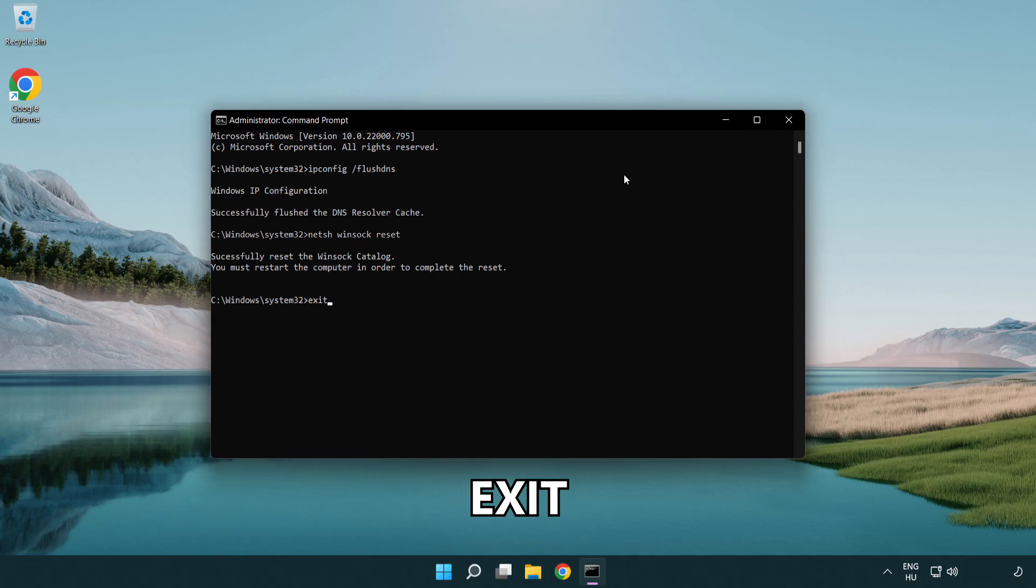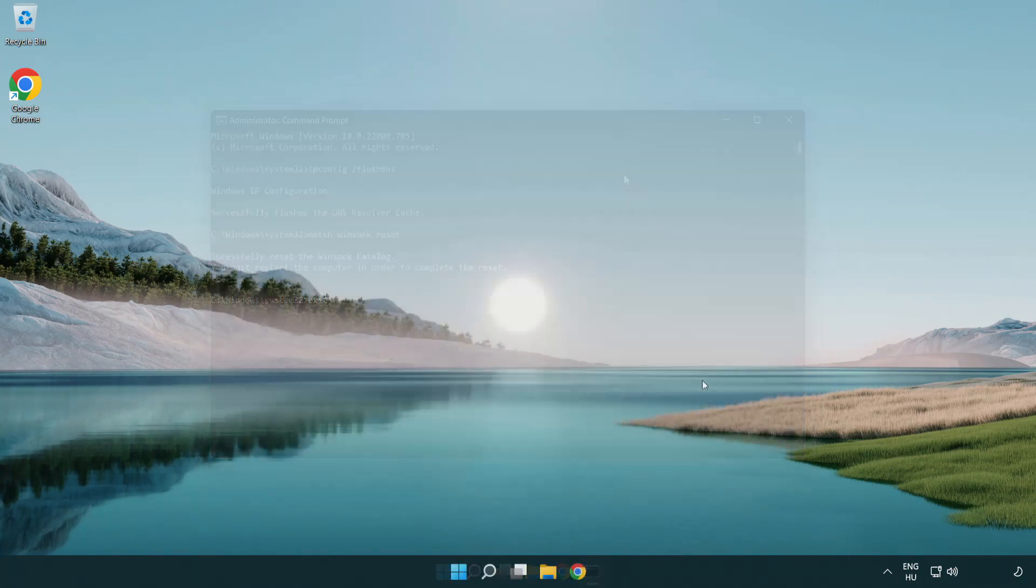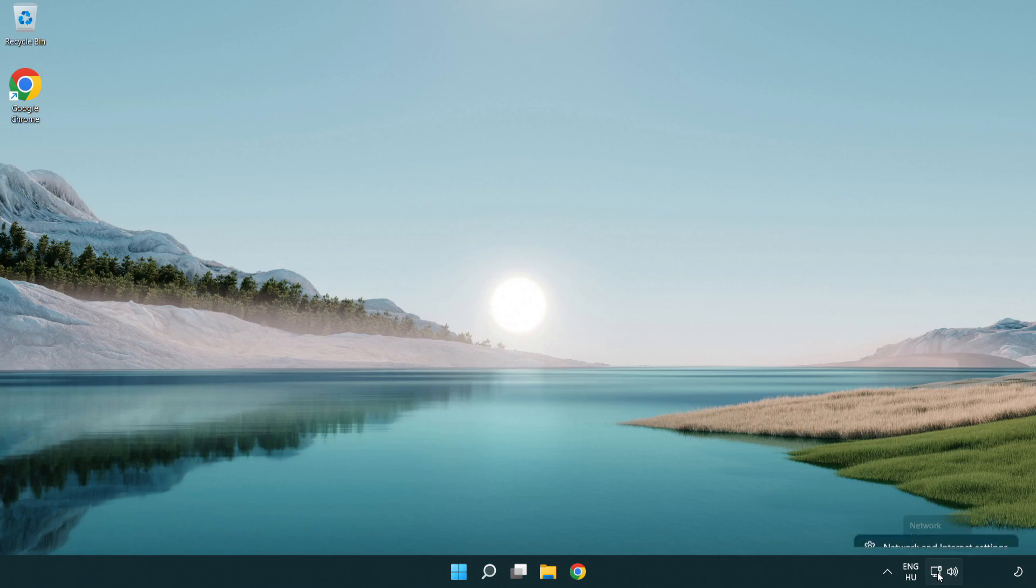Exit. Right-click Ethernet and open network and internet settings.